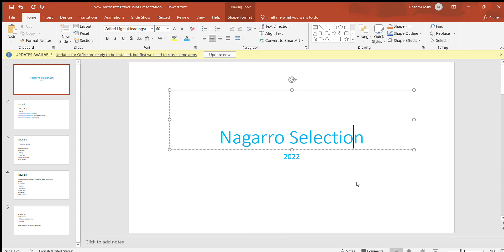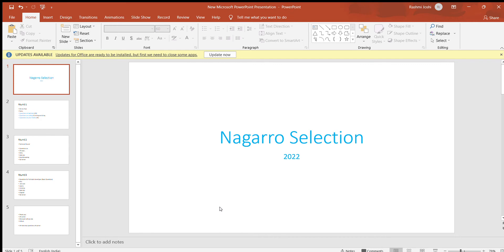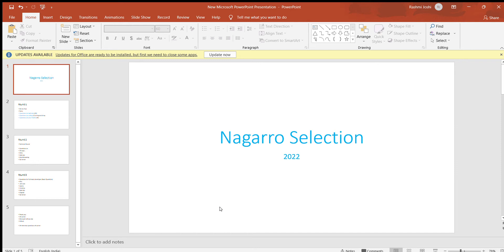I recently appeared for Nagarro selection 2022. I'm a .NET developer with four years of experience and was recently selected for Nagarro Noida location. I'll be telling you all the phases I've been through in the selection process.